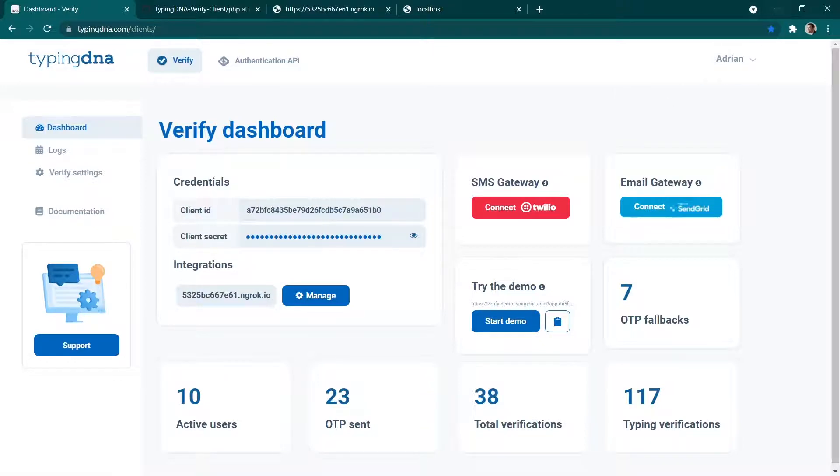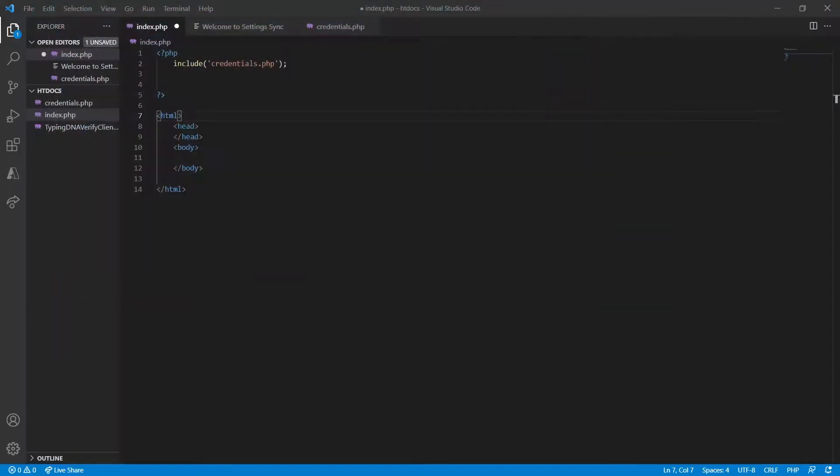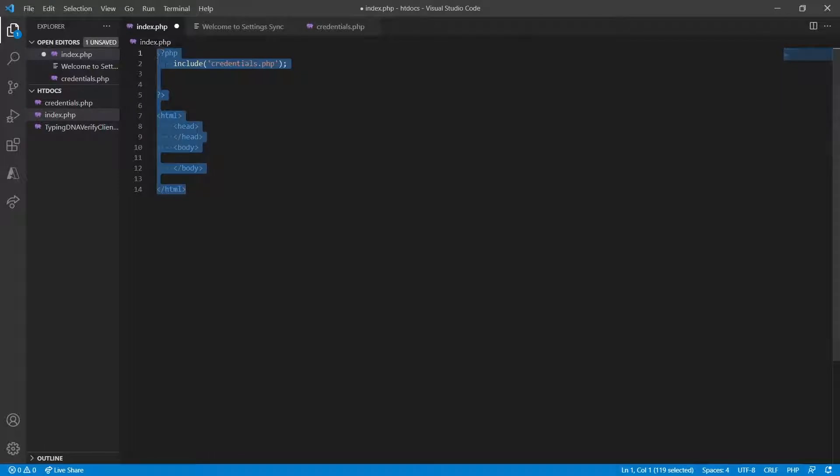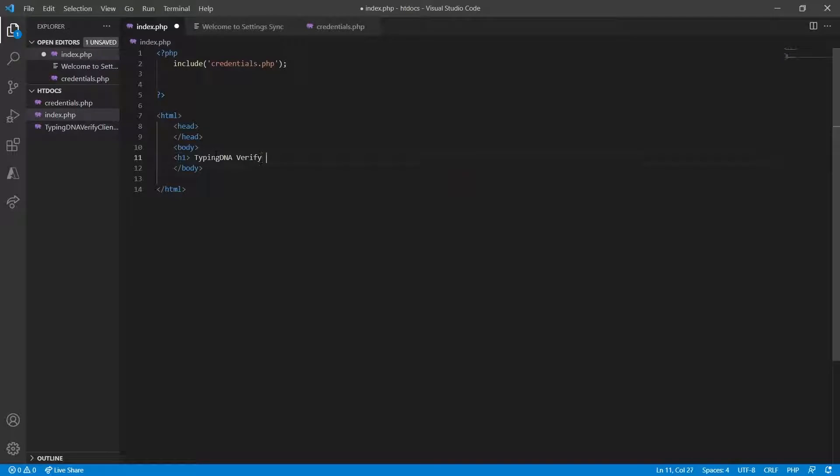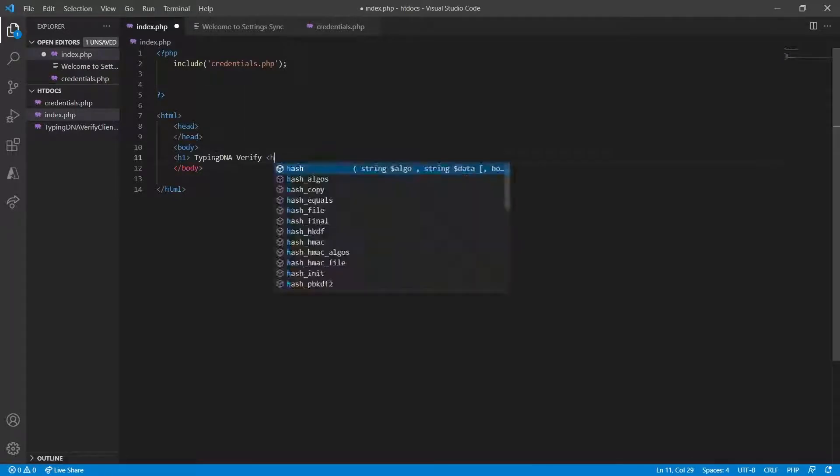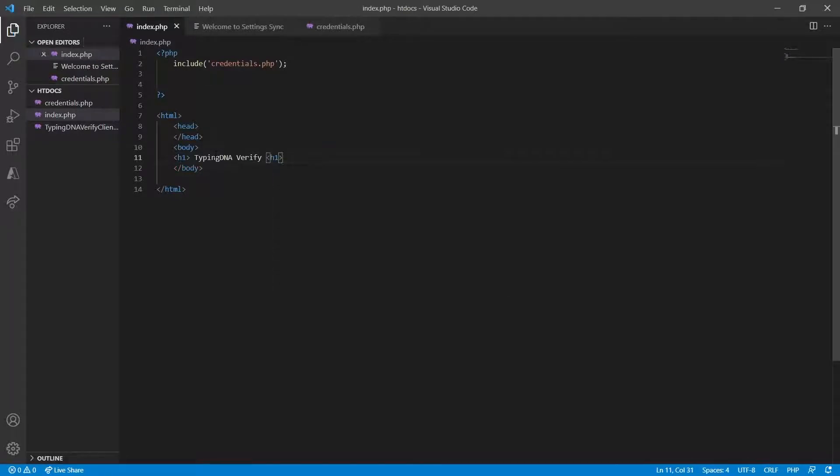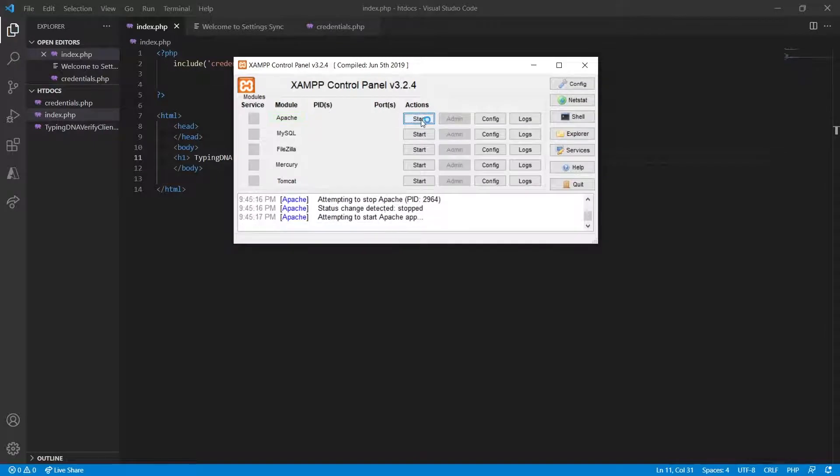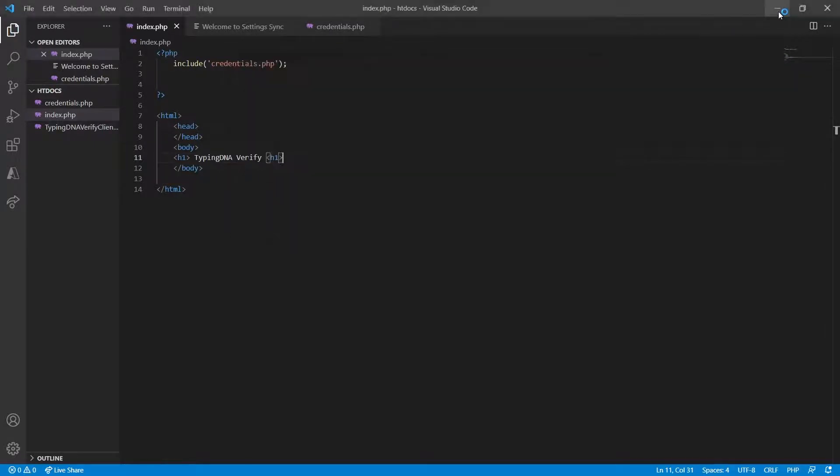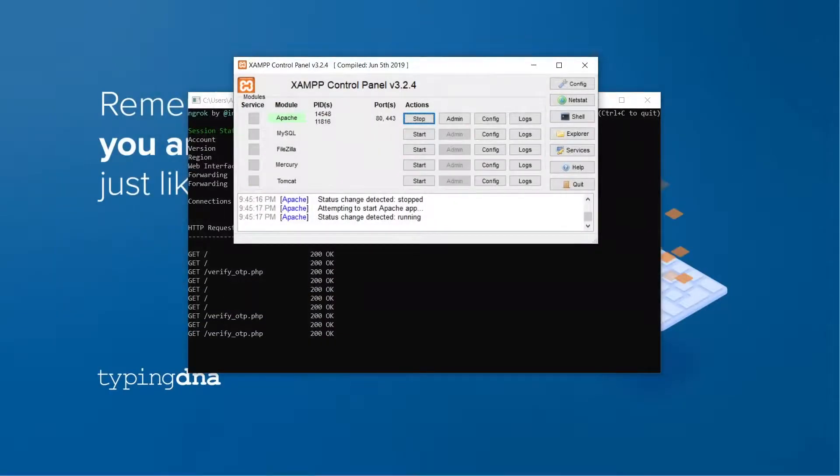I have created a very basic simple application that looks like this and I'm going to add here in the body a very simple header which will say TypingDNA verify. I'm going to restart my services and then I'm going to navigate to my localhost.